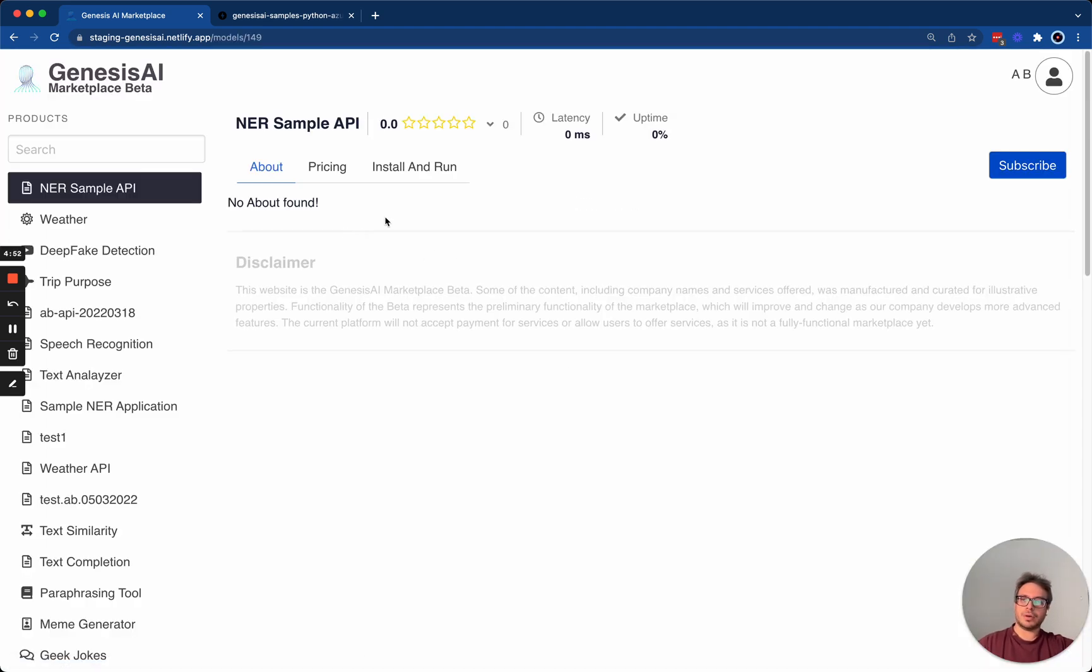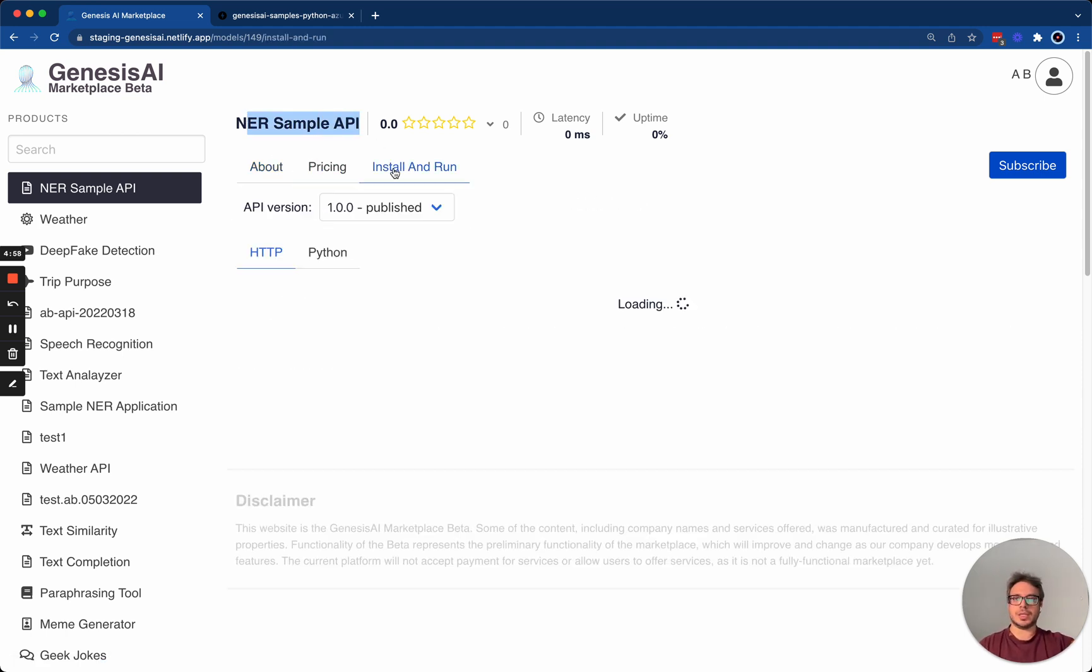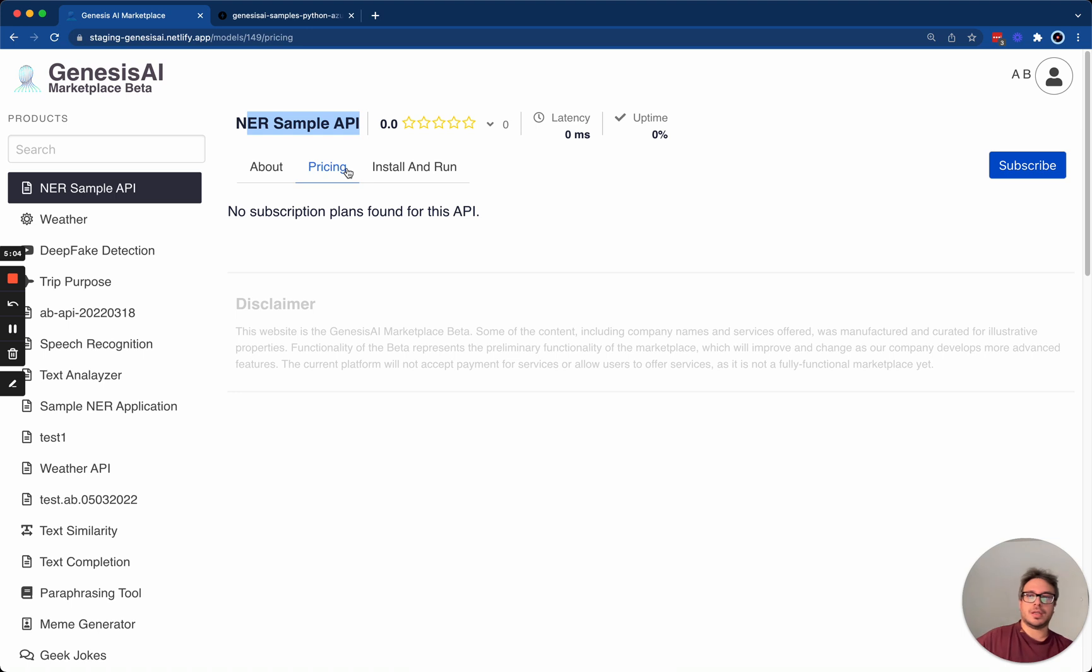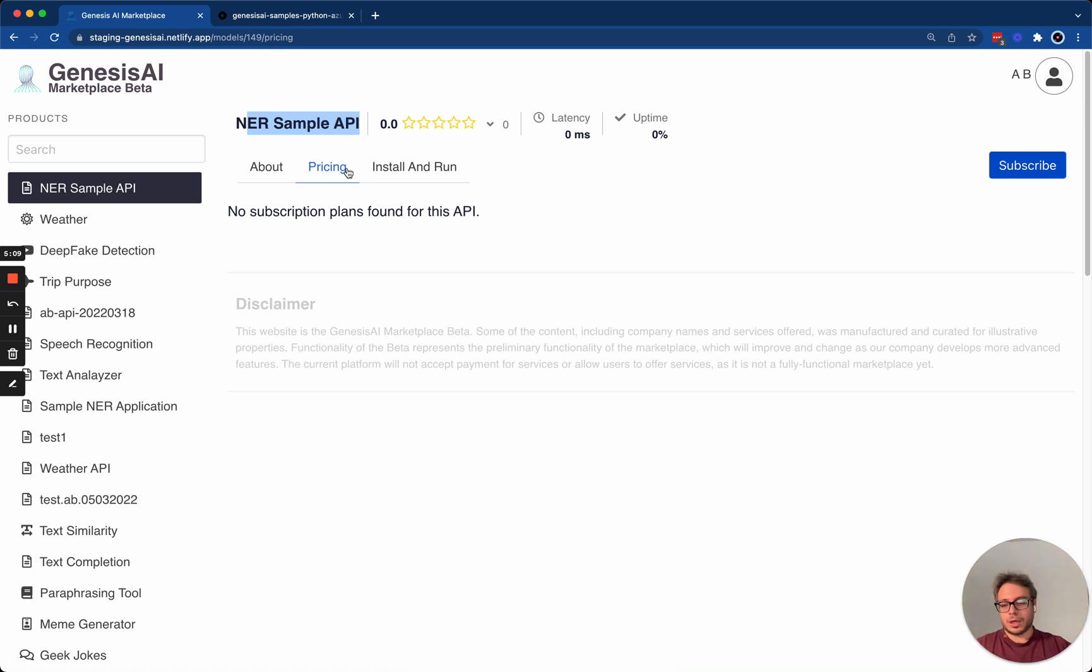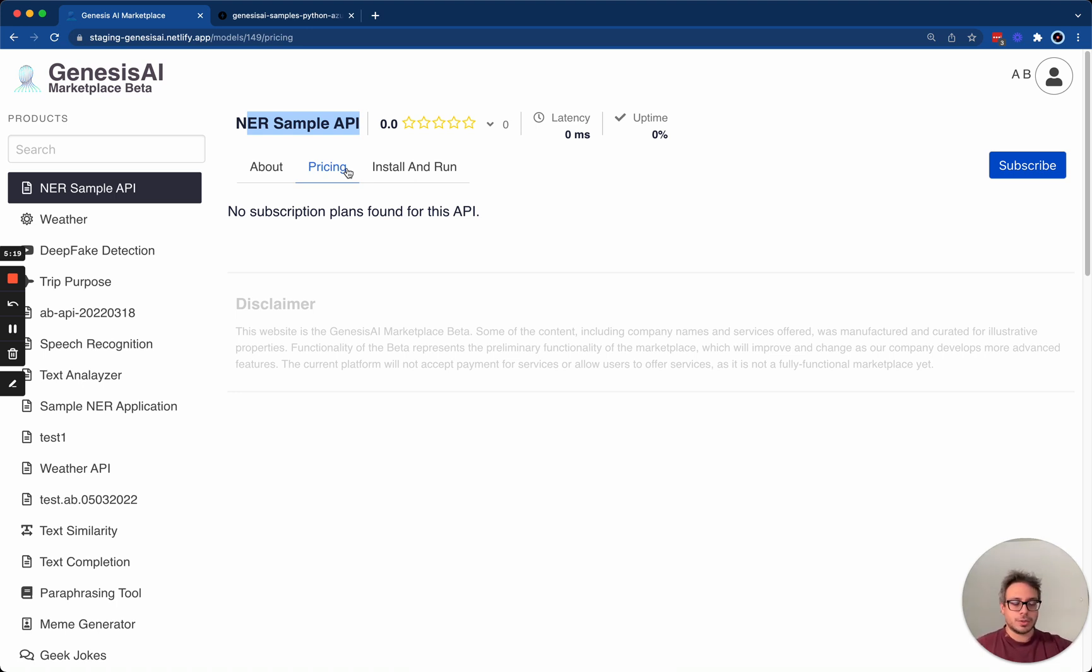And now your API has been published right here. As you can see, it's missing the about, the pricing, the install and run sections. In order for users to be able to use your API, you're going to need to create the pricing for the API. It could be a combination of sample or free pricing or a combination of paid pricing and free pricing. We'll cover that in the other videos on our channel. Thanks for joining me and see you soon.